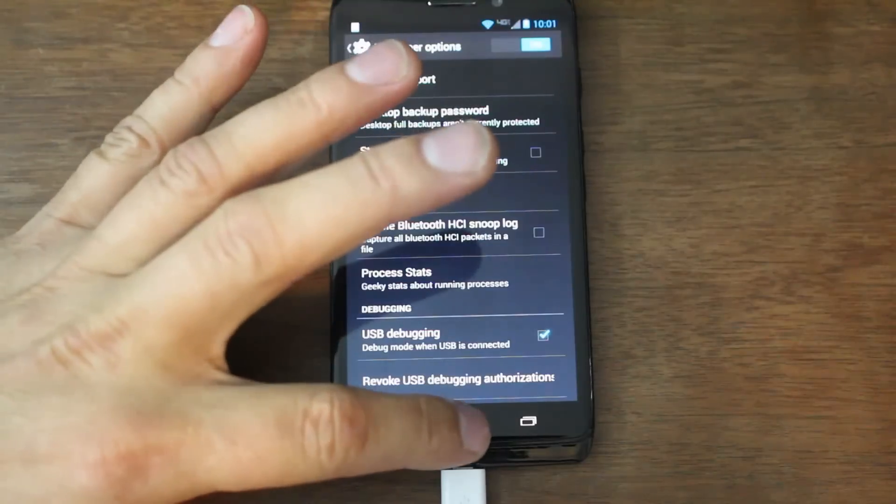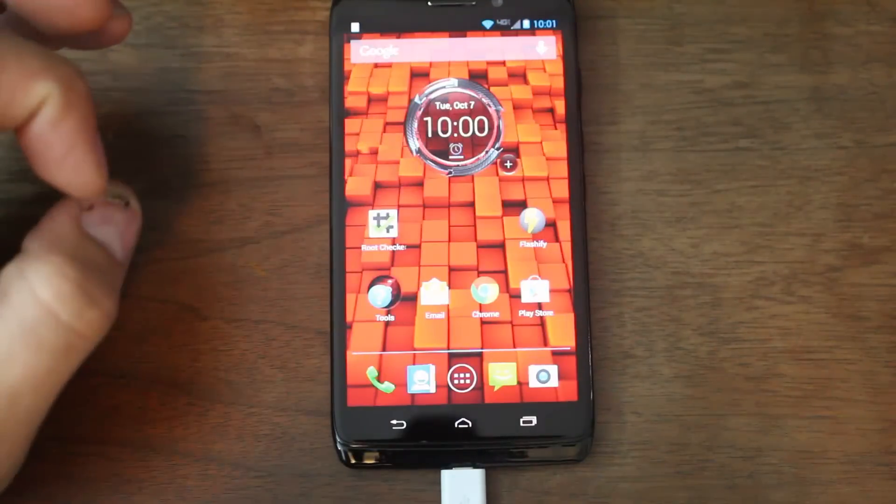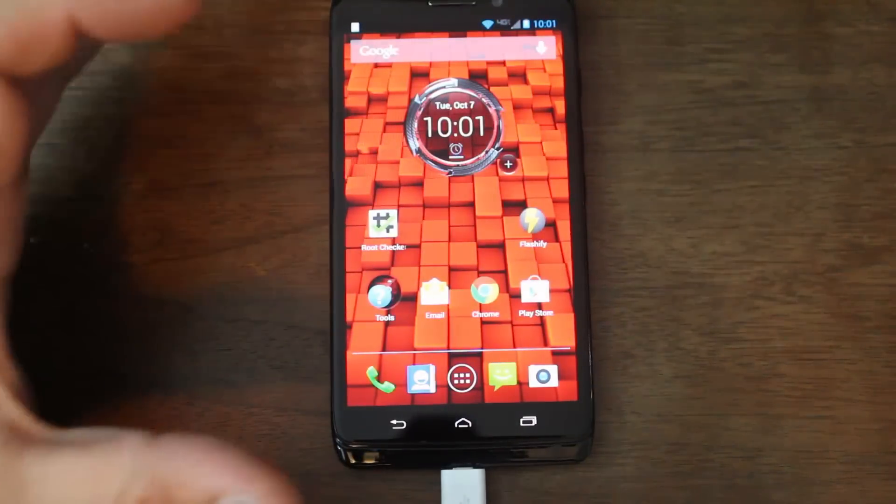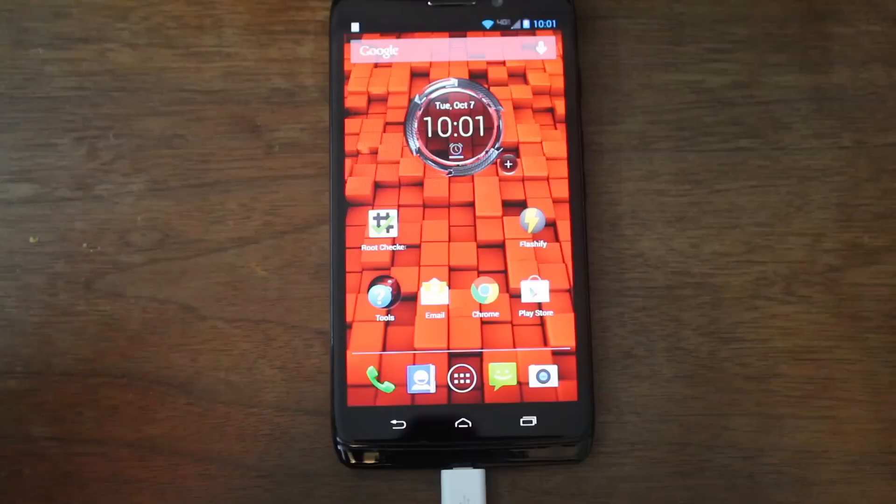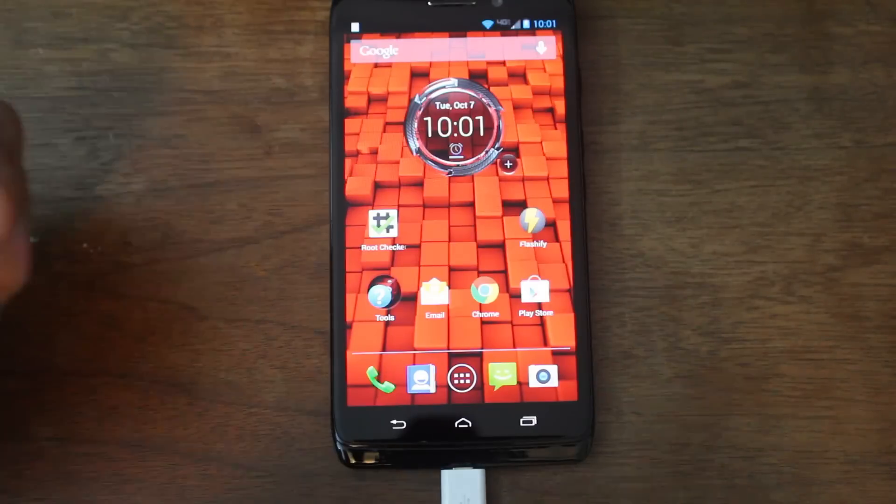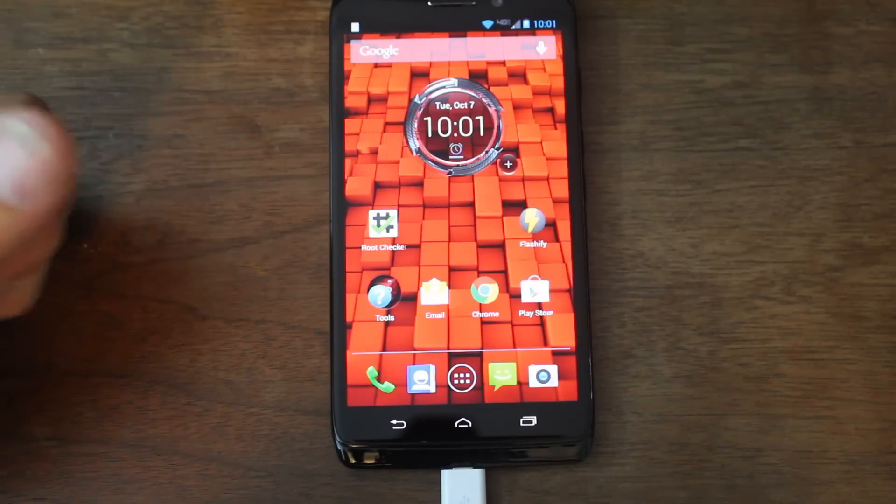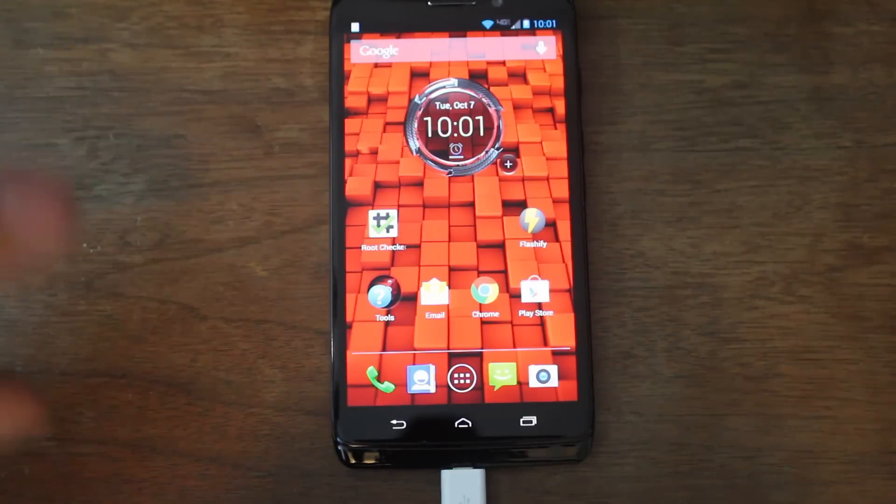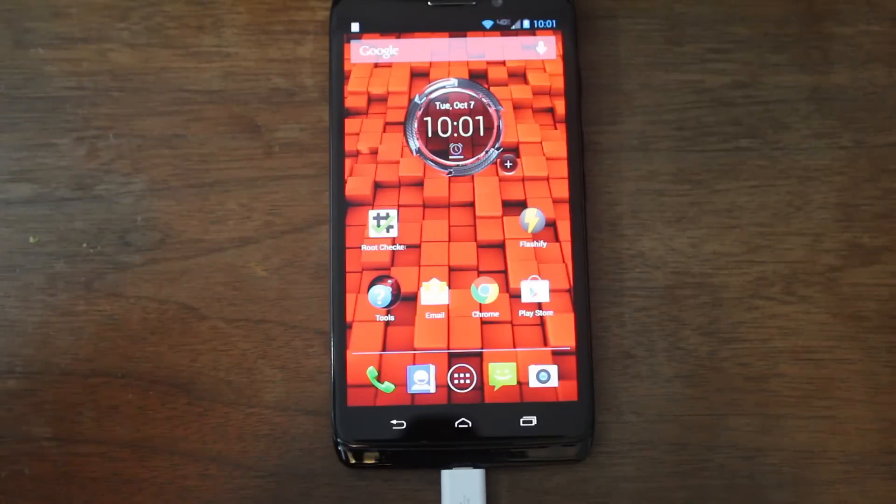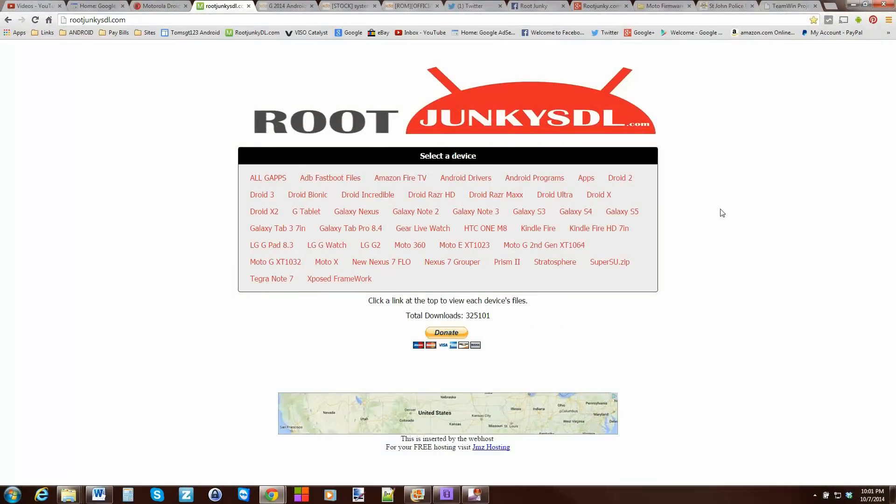Alright, and then you can back out of the screen. Your device is set up now. Everything we need to do on the device should be good. We're going to go ahead and shoot over to my computer and show you the commands and some of the files you're going to need to do this.